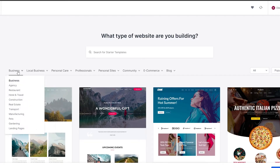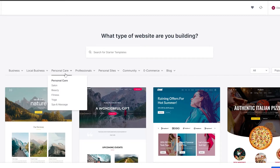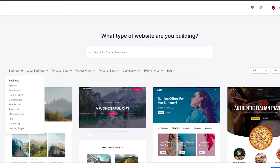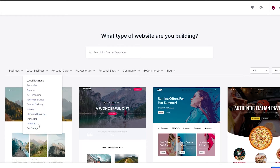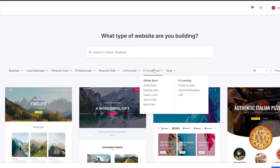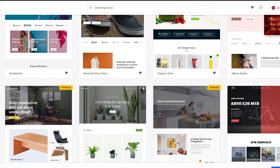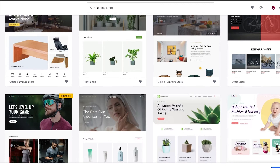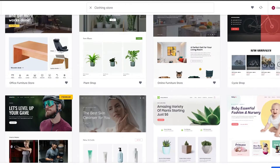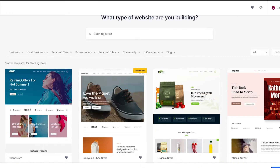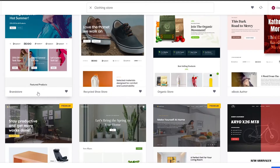Some themes are premium but there are free ones we can use. Go under Business and search for a website type — retail, real estate, local business. Under e-commerce we'll go for a clothing store. We have a bunch of different themes, so we'll select one and we should be good to go.